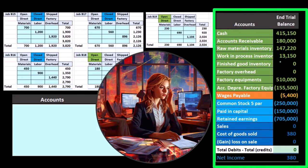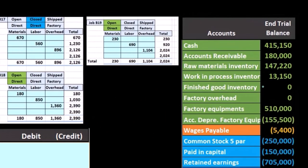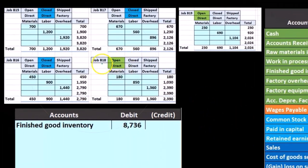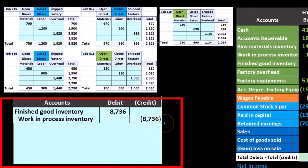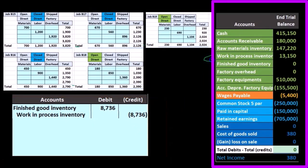To make the Work in Process go down, we do the opposite of its normal balance — a credit. We're going to put it into Finished Goods Inventory, which is also an inventory asset account that needs to go up, so we do the same as its normal balance: a debit. We debit Finished Goods Inventory for $8,736 — the sum of these three jobs — and credit Work in Process for $8,736, just moving that number from here to there.